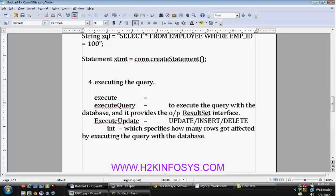When you say insert or delete — for example, delete from employee where employee id equals 20 — it will delete only one row. But delete from employee where employee first name equals a certain value might affect more than one row. So execute update returns how many rows were deleted. Whenever you want to perform update, insert, or delete operations, use execute update. If you use a select query with execute update, it will throw an exception.